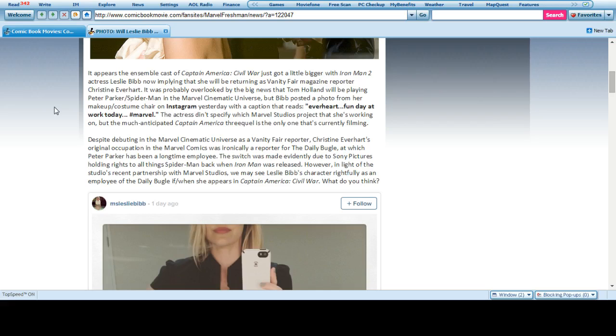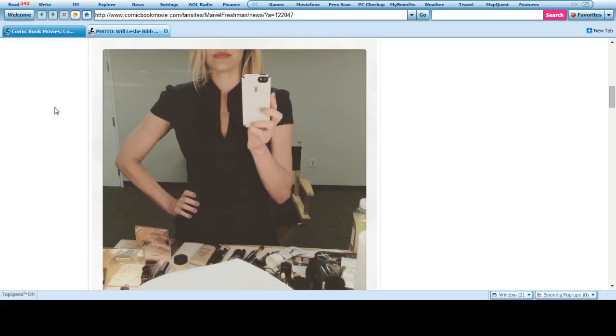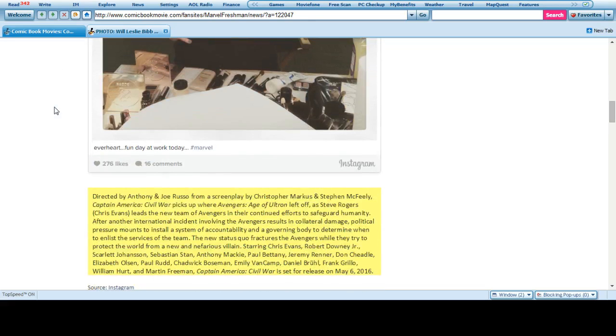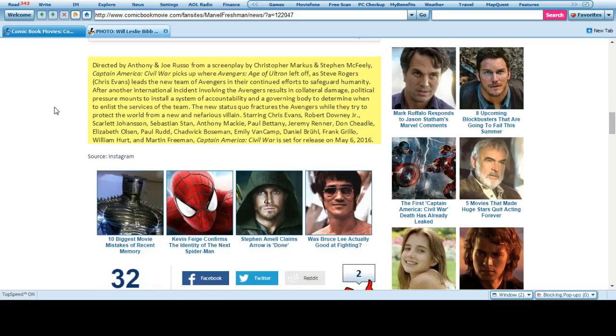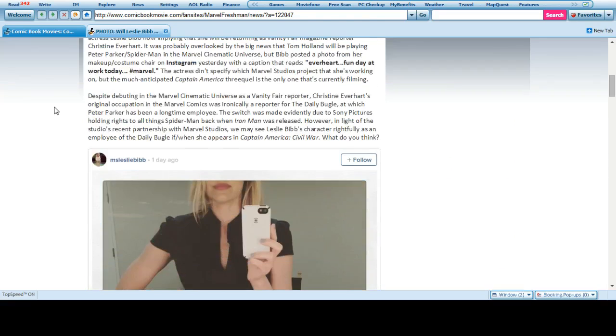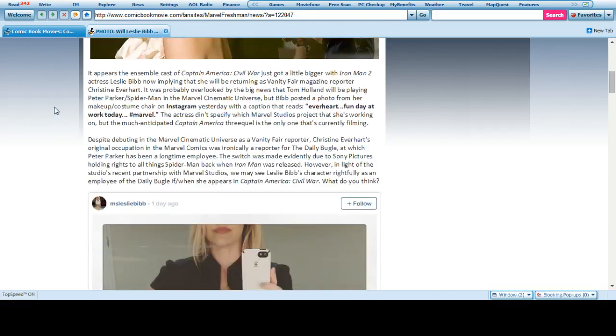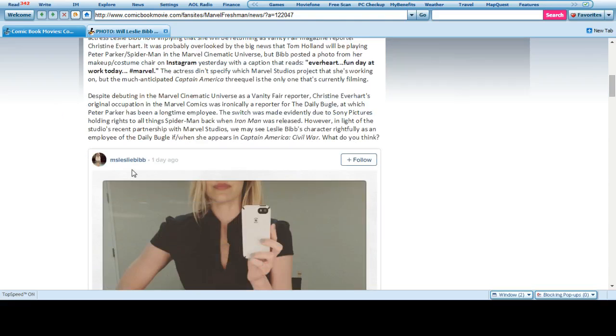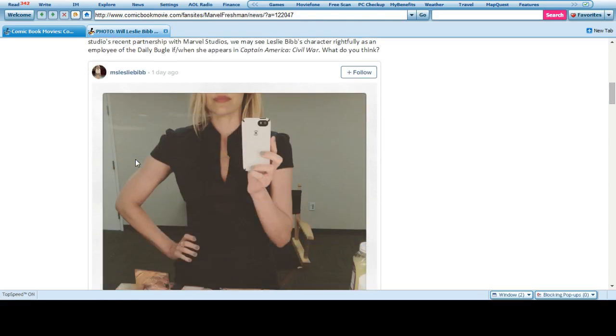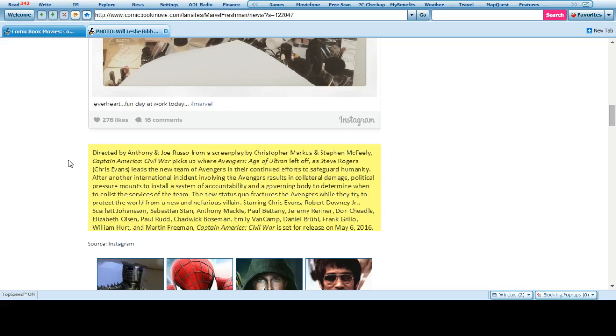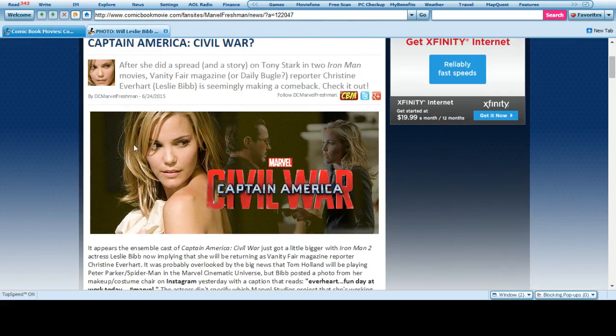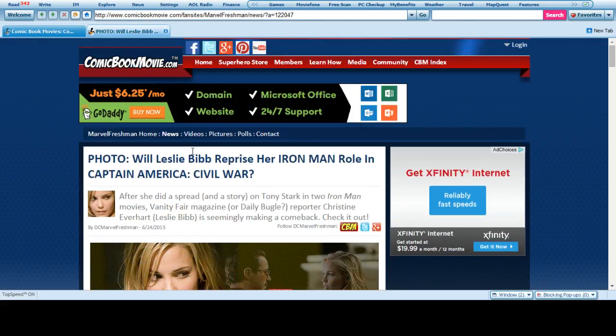And since she's already been in other Captain Americas, it's kind of easy to figure out that she's been there before. So we all know that she more than likely will be in Captain America Civil War.